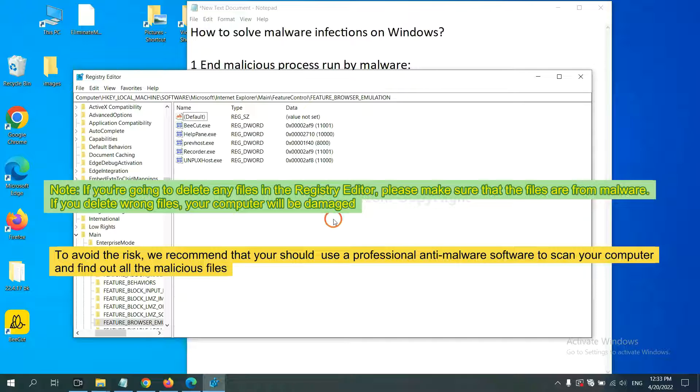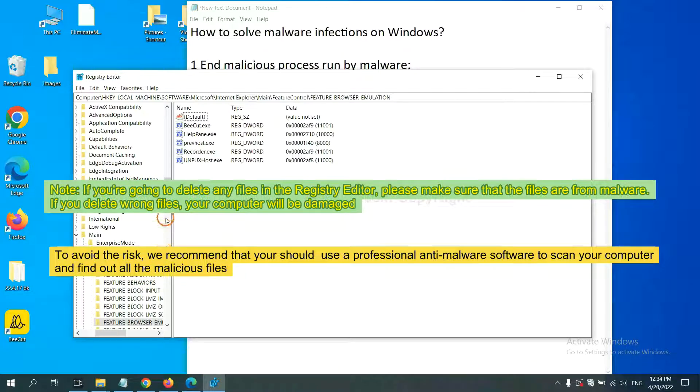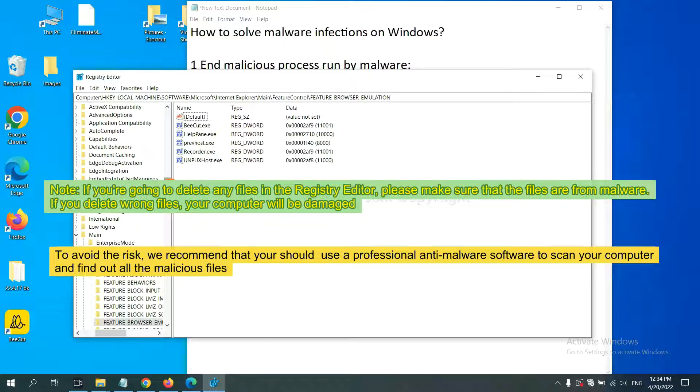If you are going to delete any files in the Registry Editor, please make sure that the files are from malware. If you delete the wrong file, your computer will be damaged.